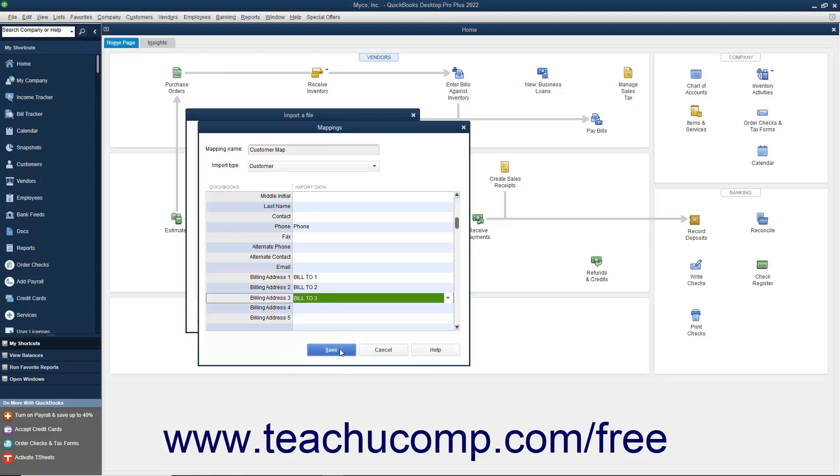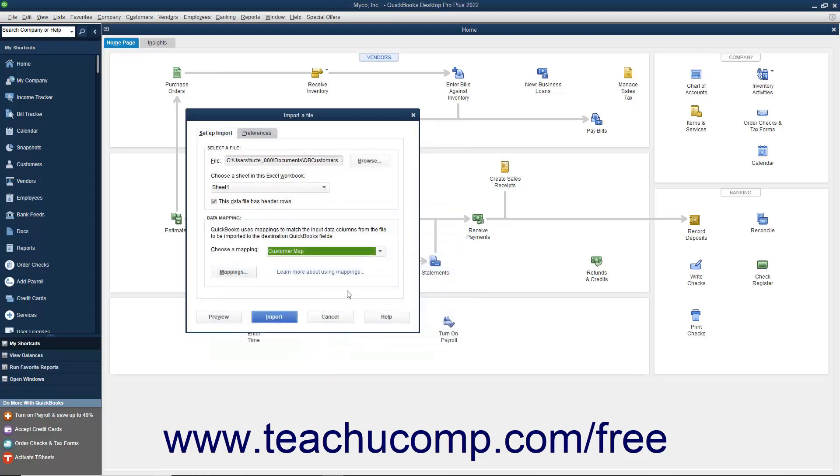When finished, click the Save button to save the data mapping. To preview the data before importing, click the Preview button to view the data as it will look when imported along with any errors that would occur if the data was imported.